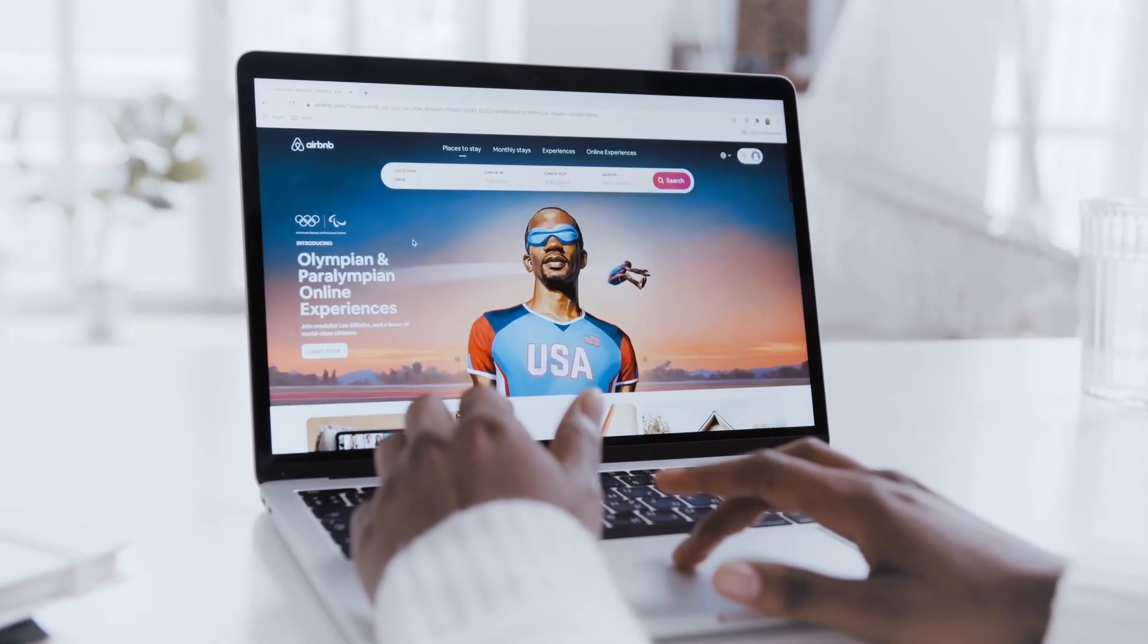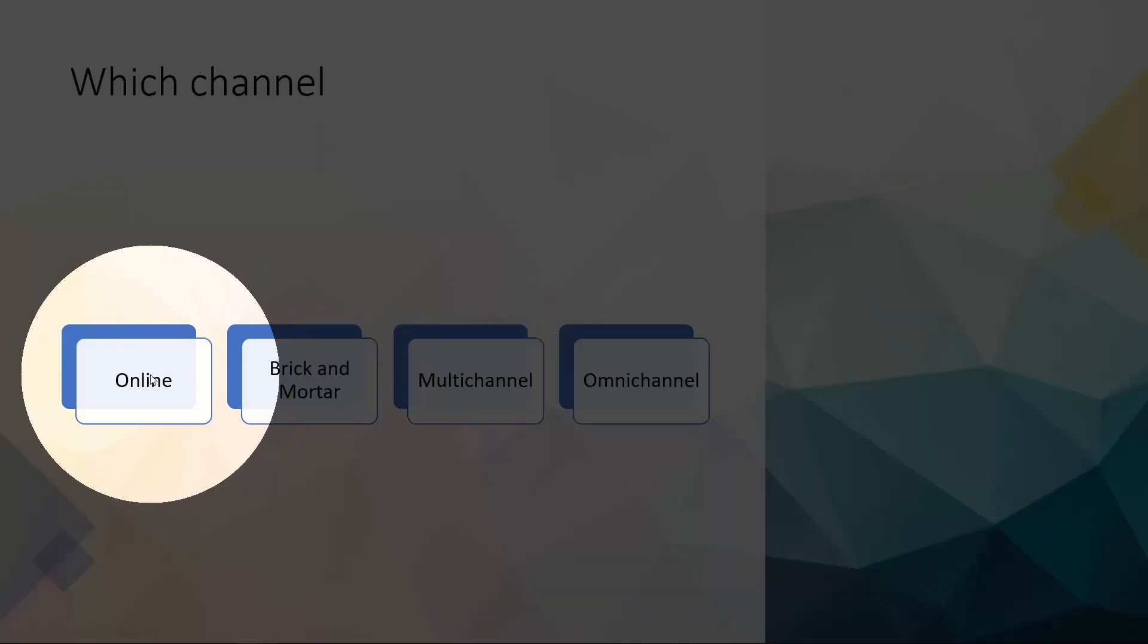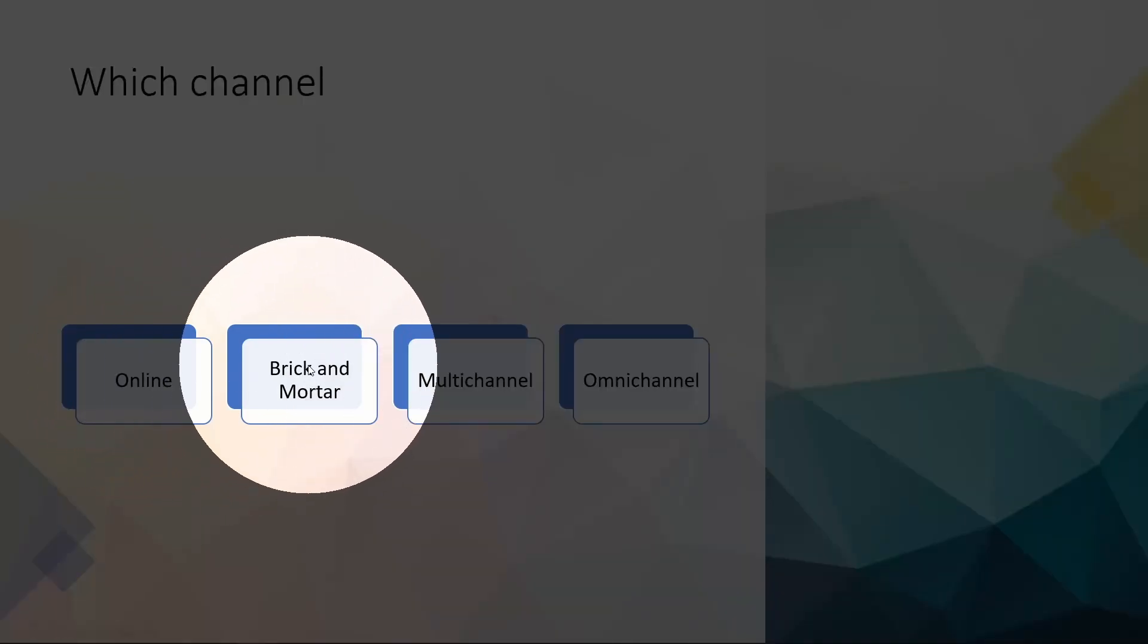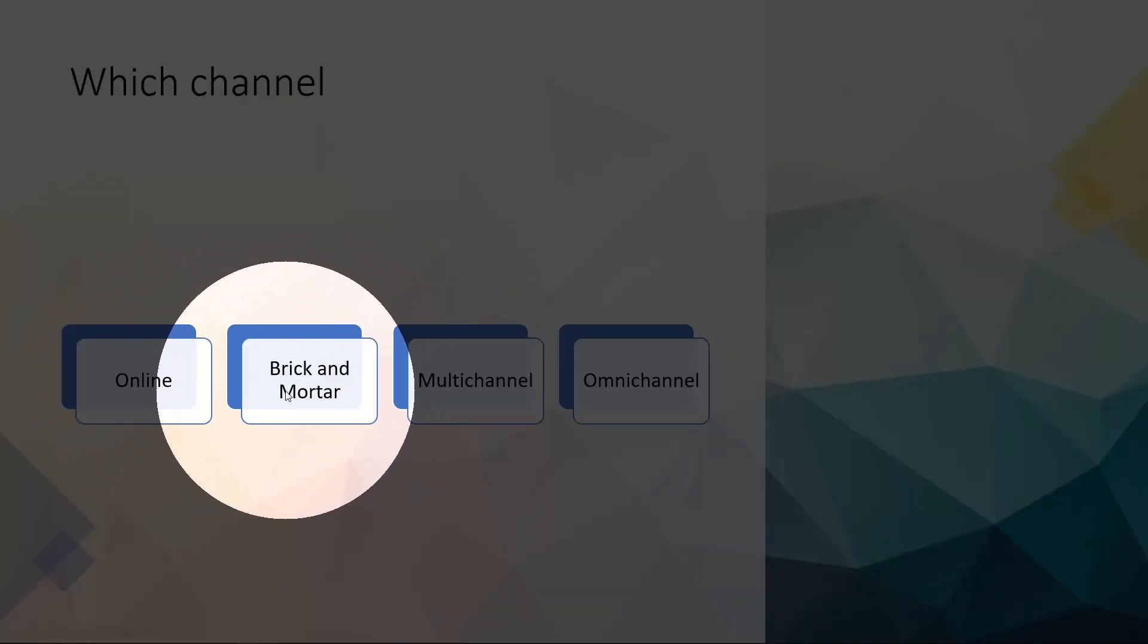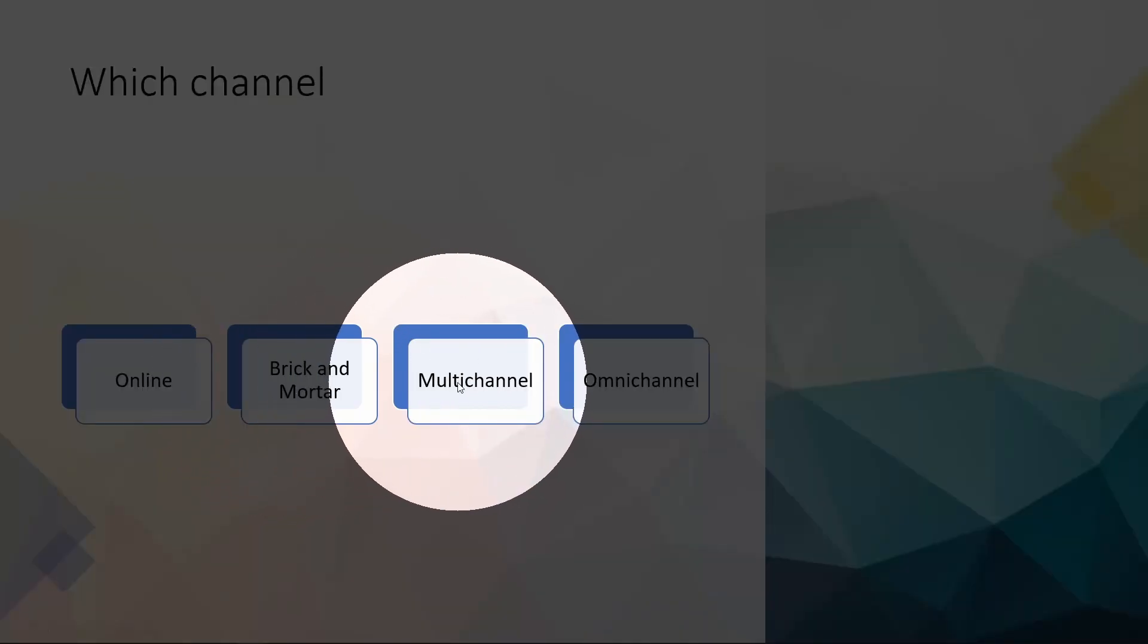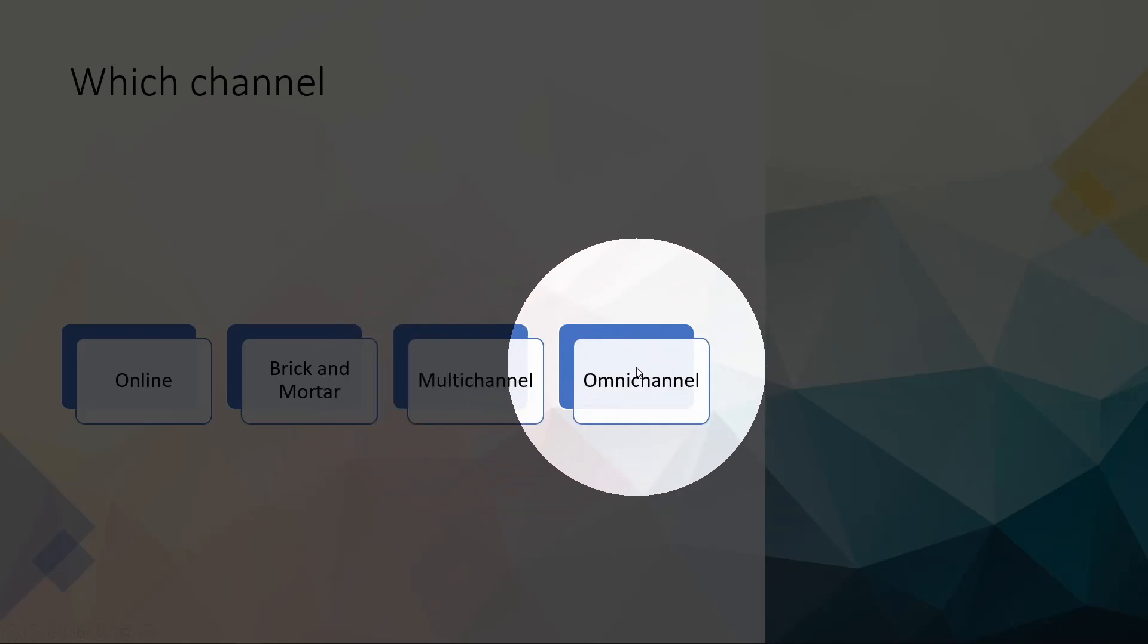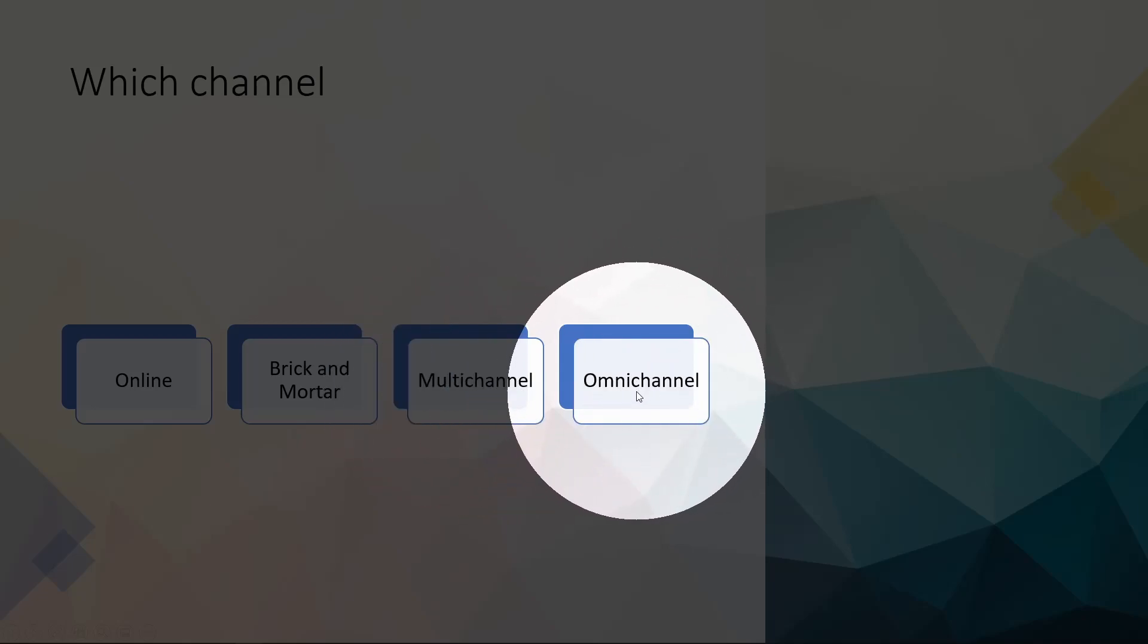And of course, companies can sell products through different channels. The business can sell online, can sell in brick and mortar stores, and a combination of them. So the question often boils down to which channel do you want to sell your products online, offline? And there are, of course, other options nowadays, such as multi-channel and omni-channel.